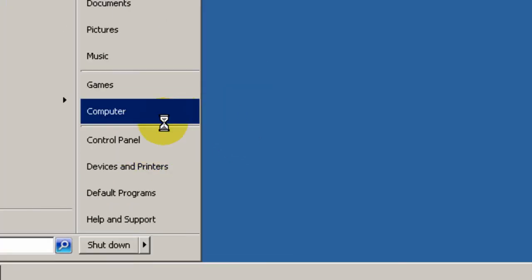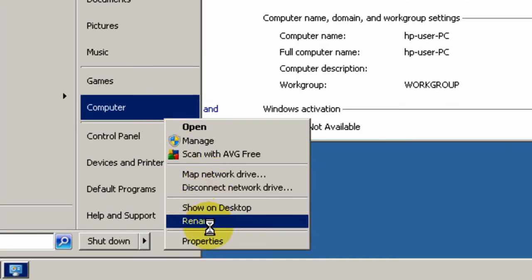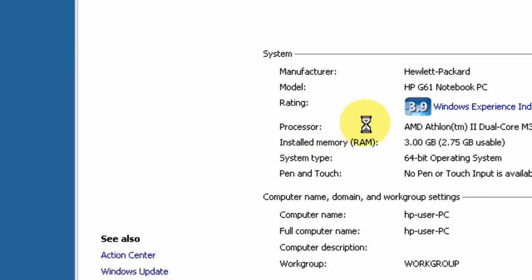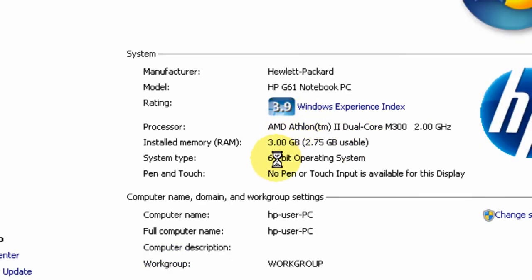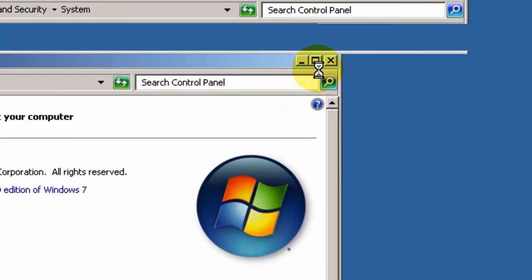Alright. Here are the specs. Nothing great. Definitely not as good as my gaming computer. But, it's definitely enough to do some pretty good tutorials.